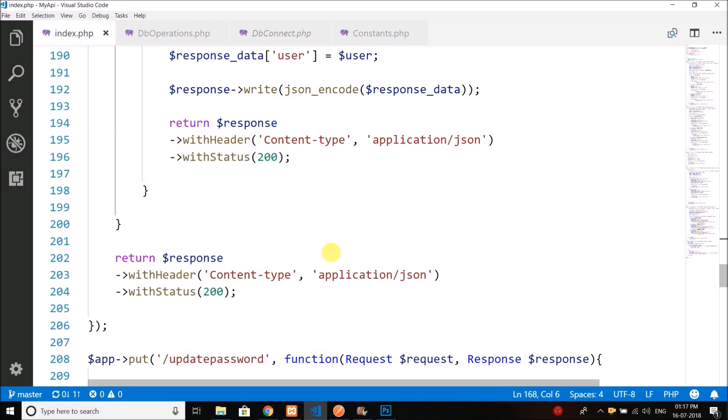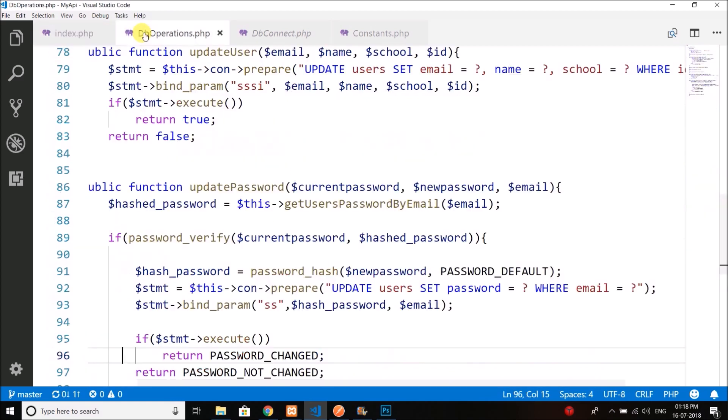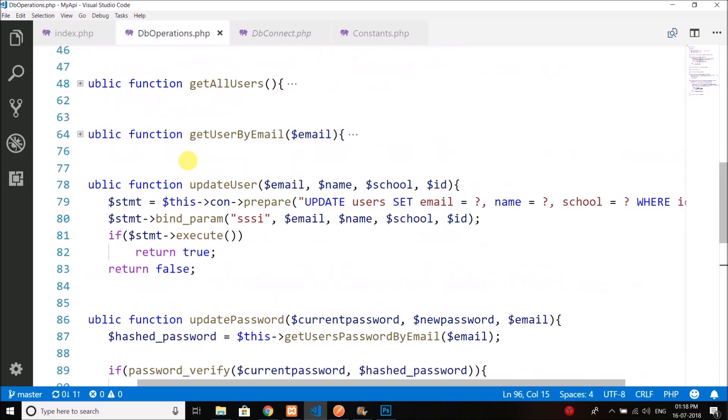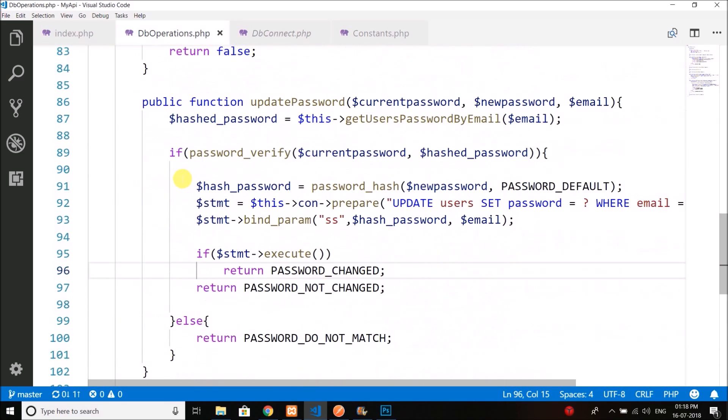When the user wants to delete his or her profile, we will delete the record from the database. Let's create the delete function, and again we will do this inside our DB operations class.